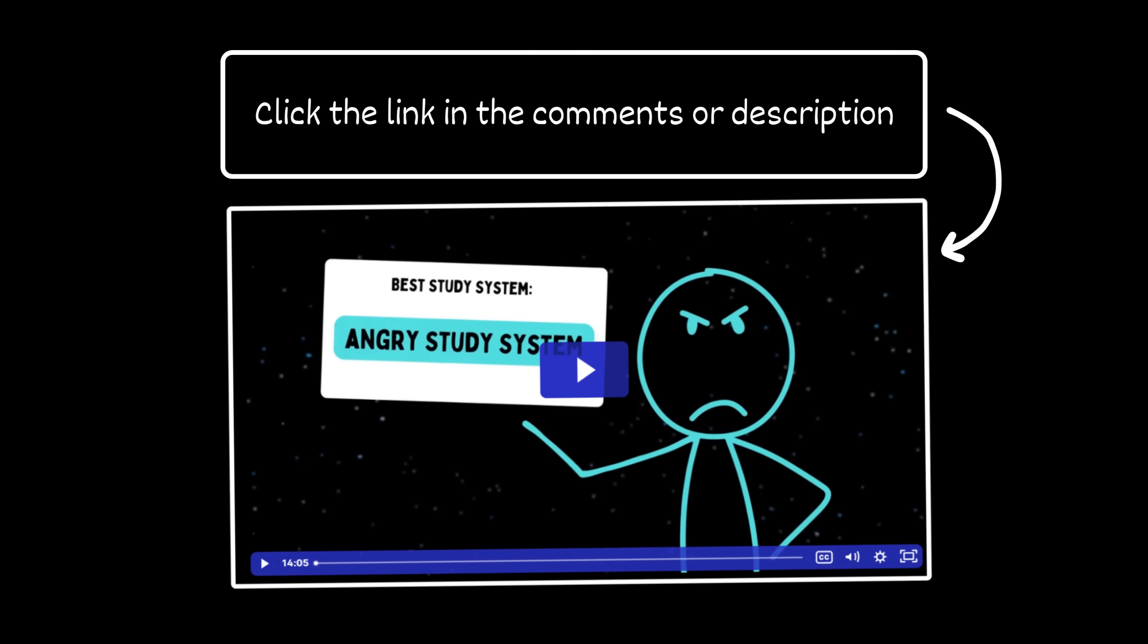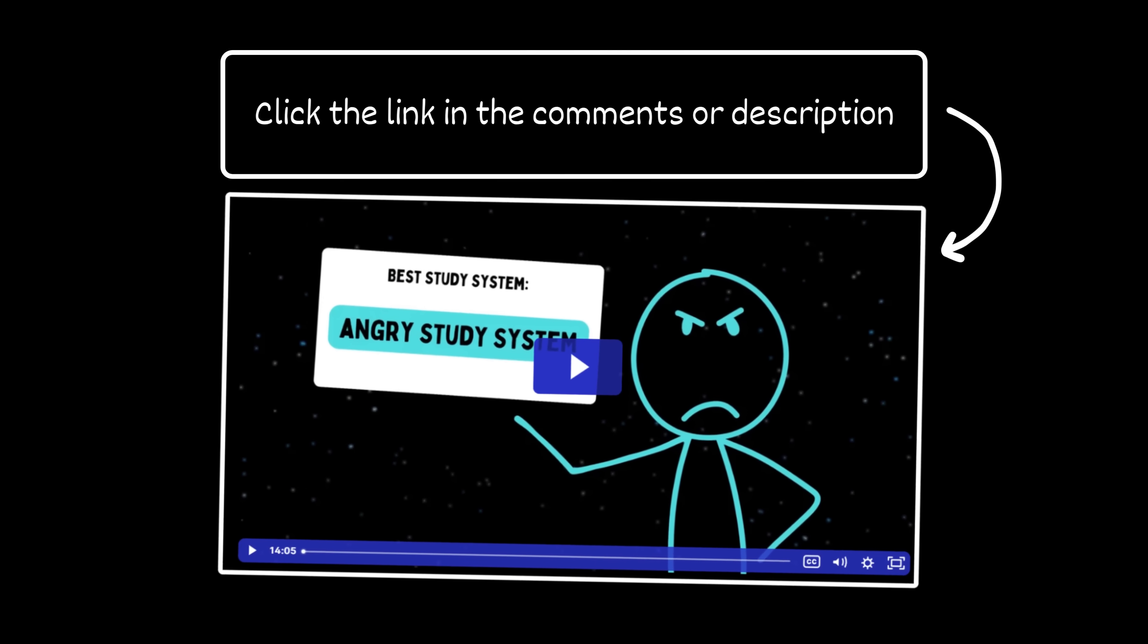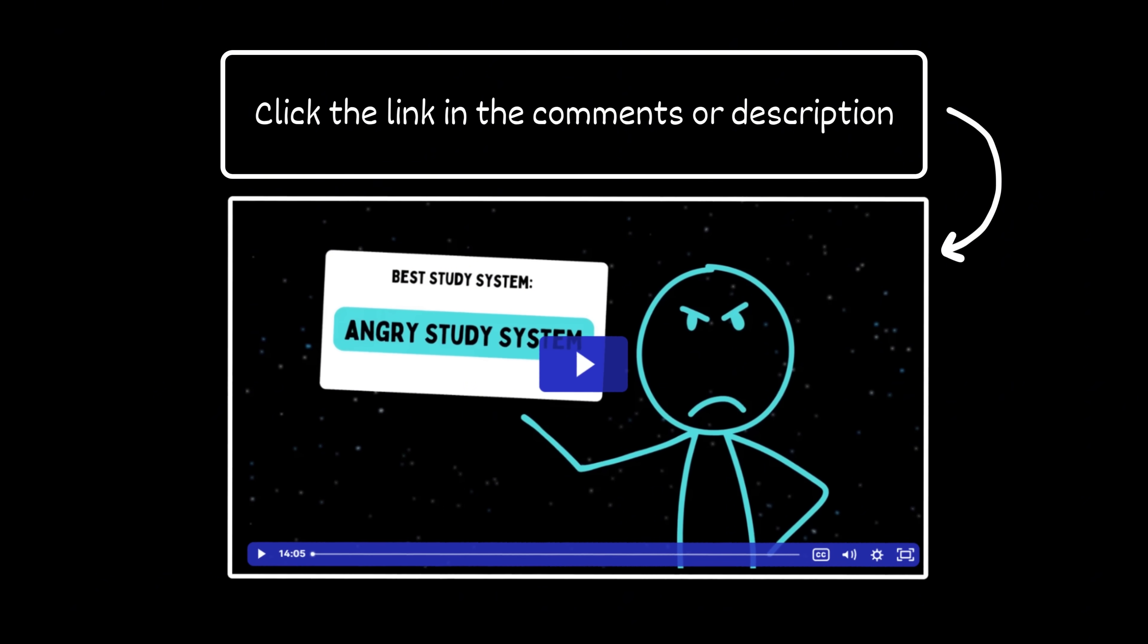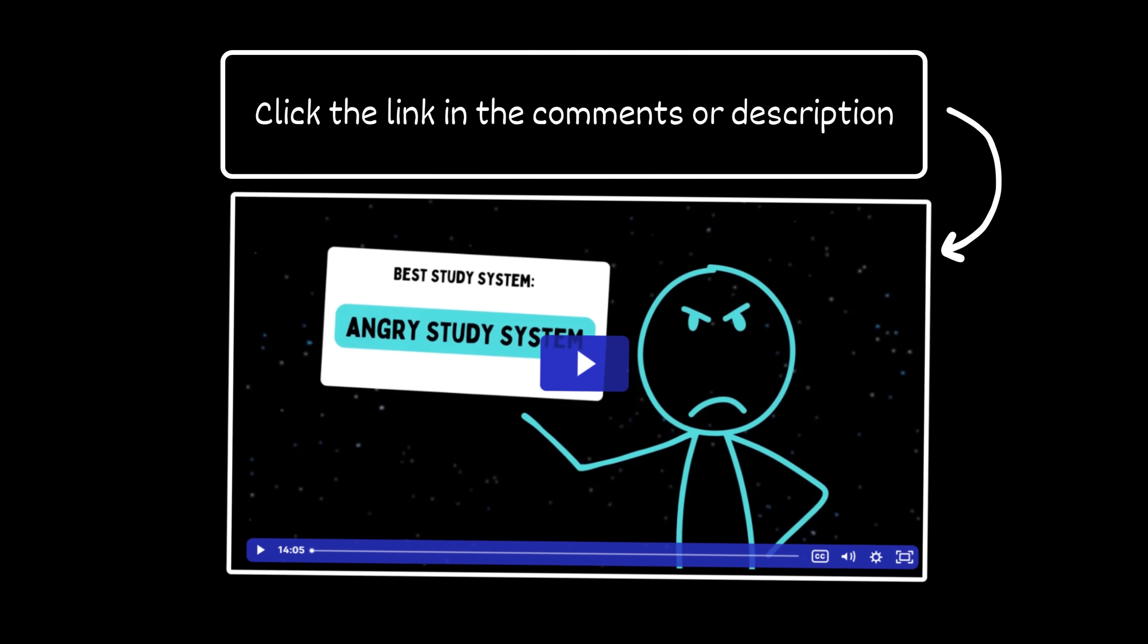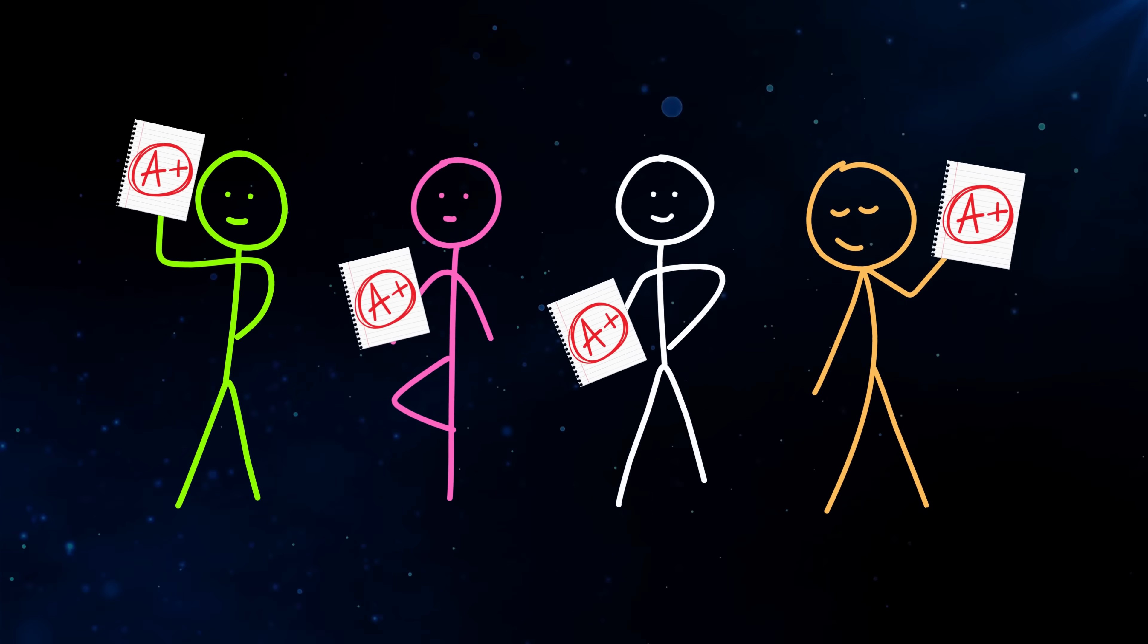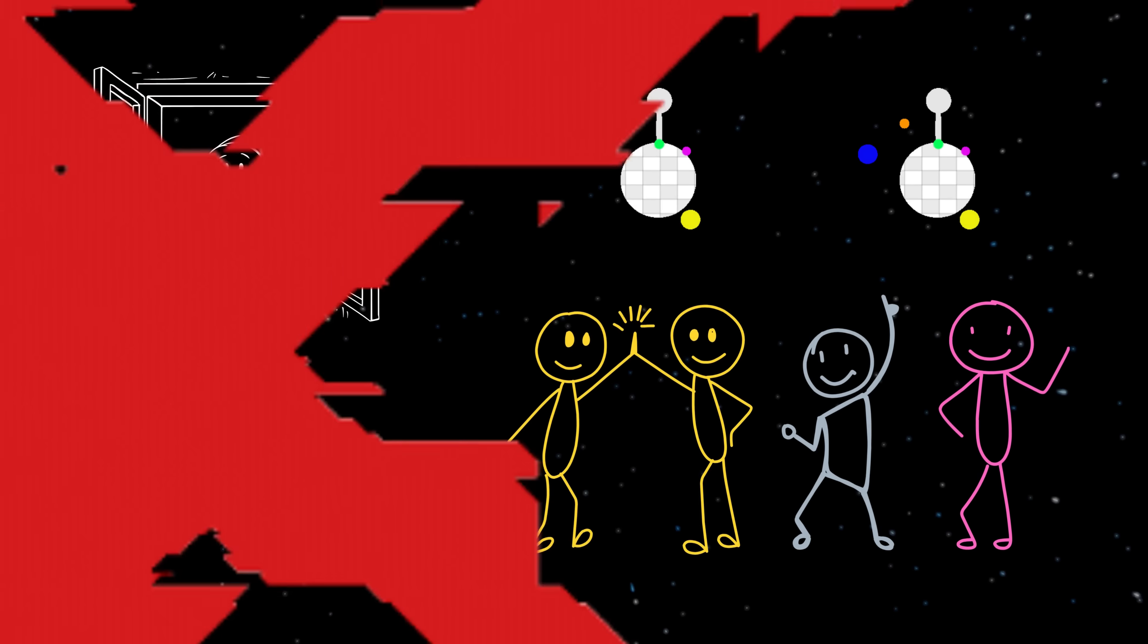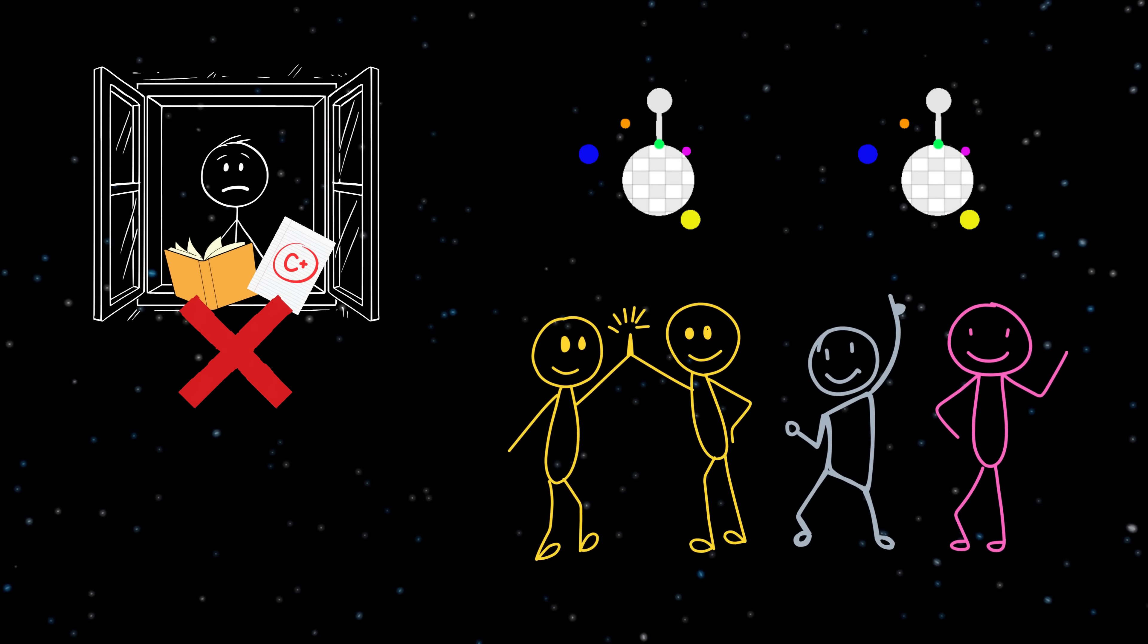So, stop being an idiot. Click the link in the description now to get access to my free masterclass, where I break down the exact study system that can skyrocket your grades without sacrificing your free time like a fool.